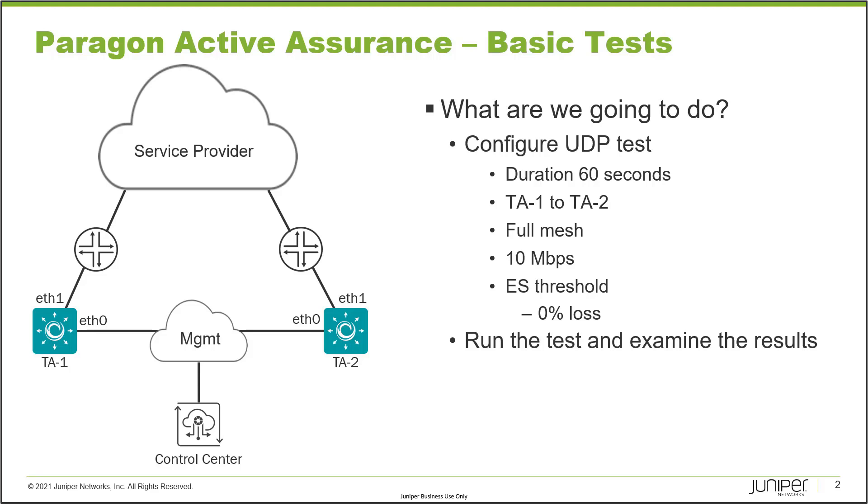And we'll send 10 megabits per second. So TA1 will be sending and receiving 10 megabits per second. Same with TA2. And then the error seconds threshold we're putting down 0% loss. So that means if we lose any traffic, we will have a failed test for that portion of time.